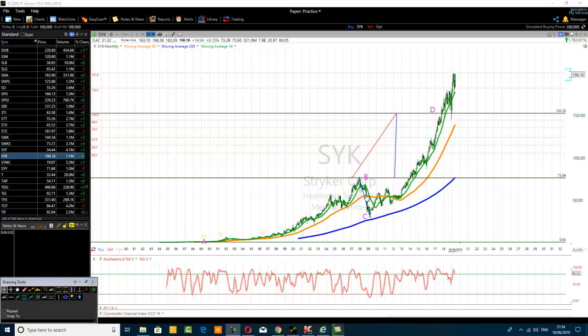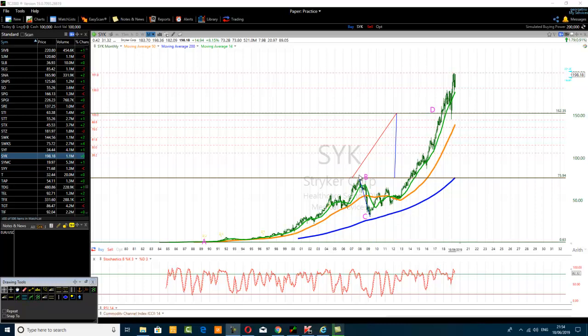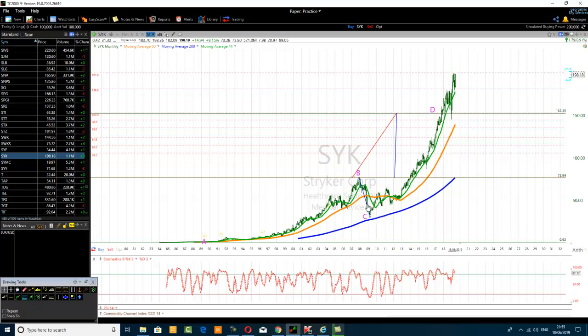If the price goes below the moving average 50, then the peak it achieved before going back below the MA50 is what we call Point B. So you see here: it was stable above the moving average 50, did not go below it — but now it has gone below it. The question we want to ask is: what is the highest point it has achieved? That highest point we must label Point B.